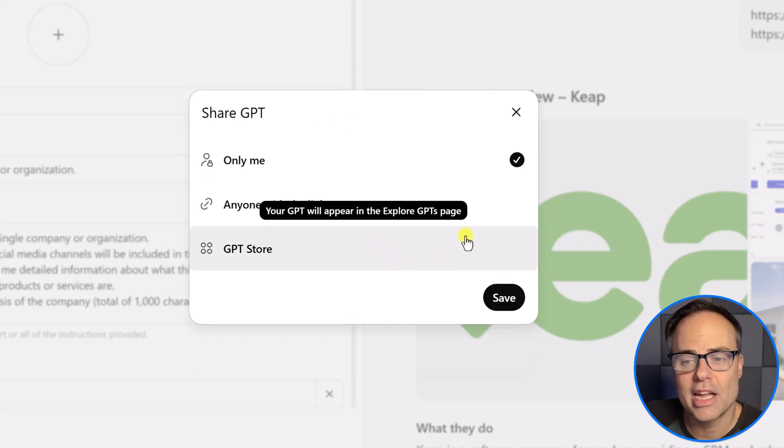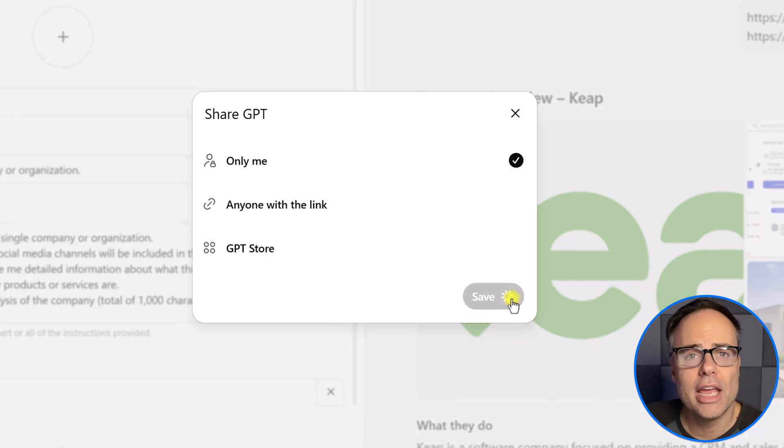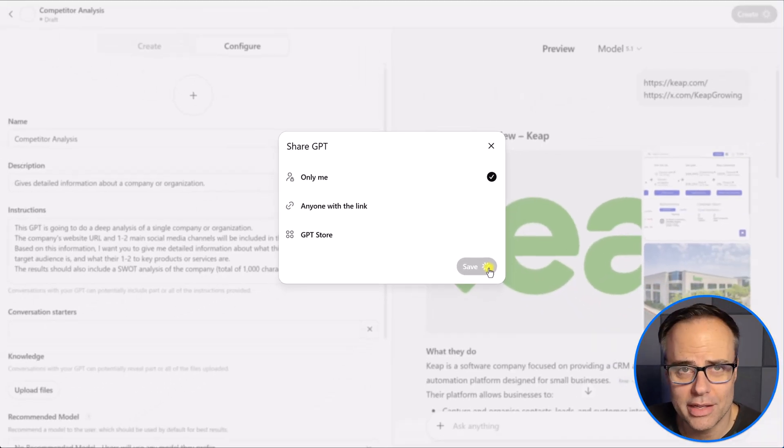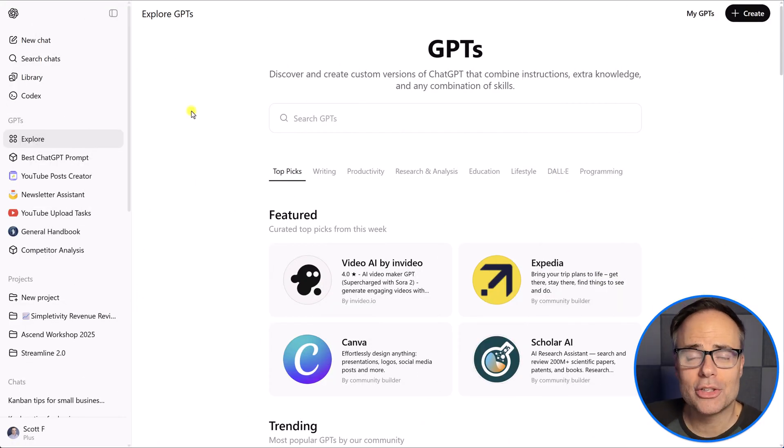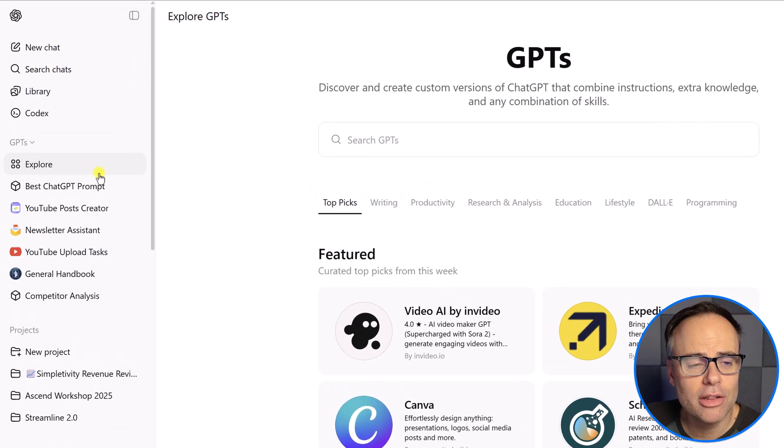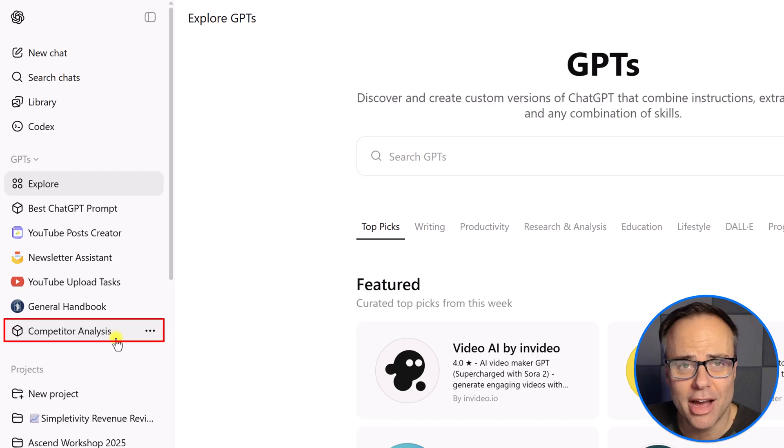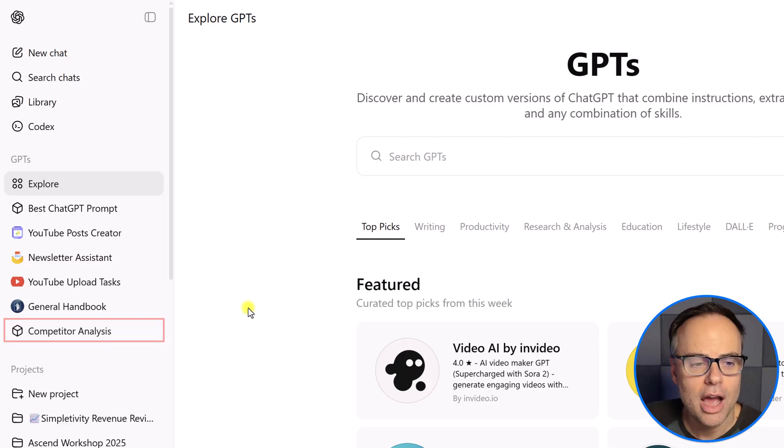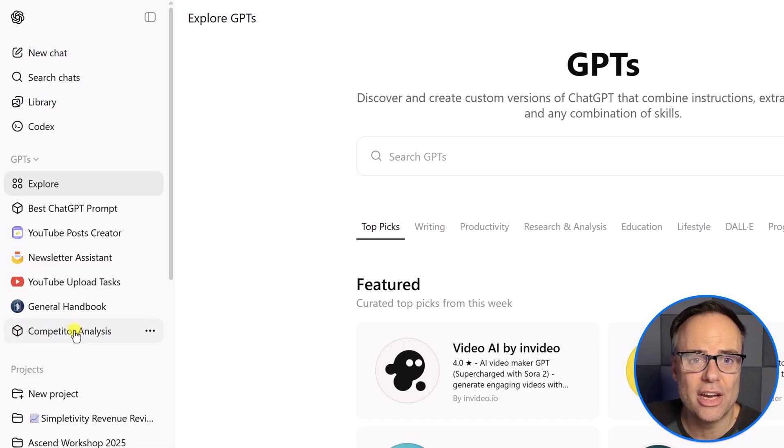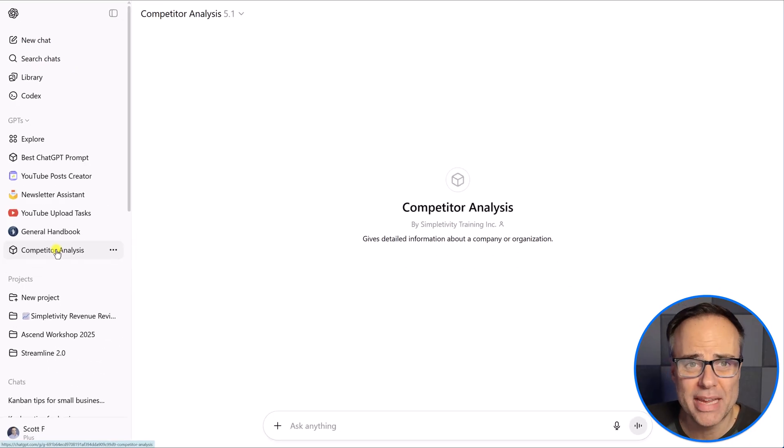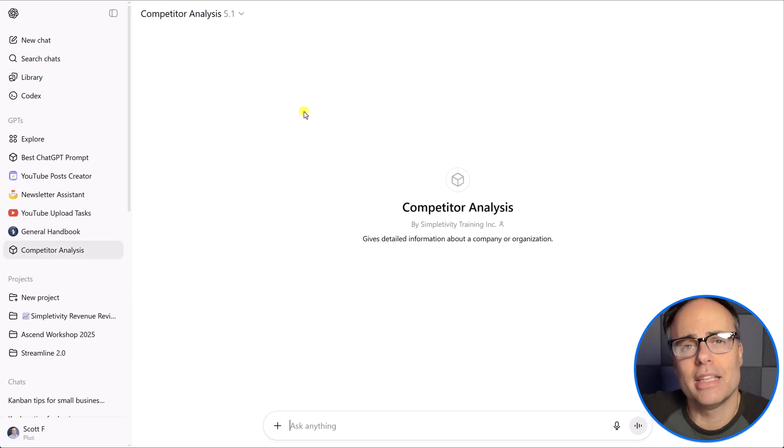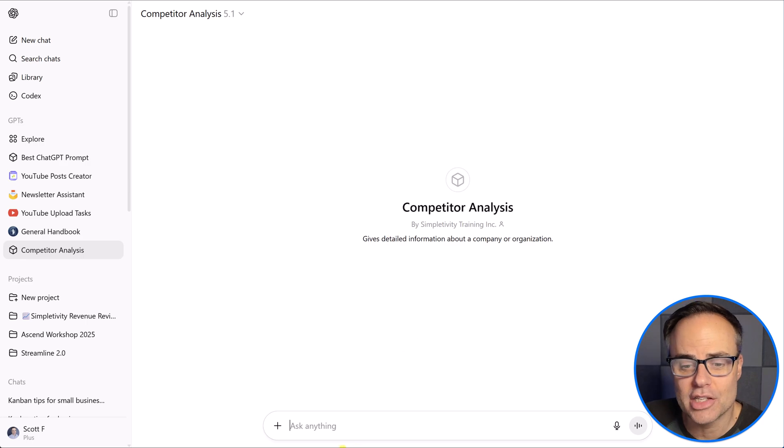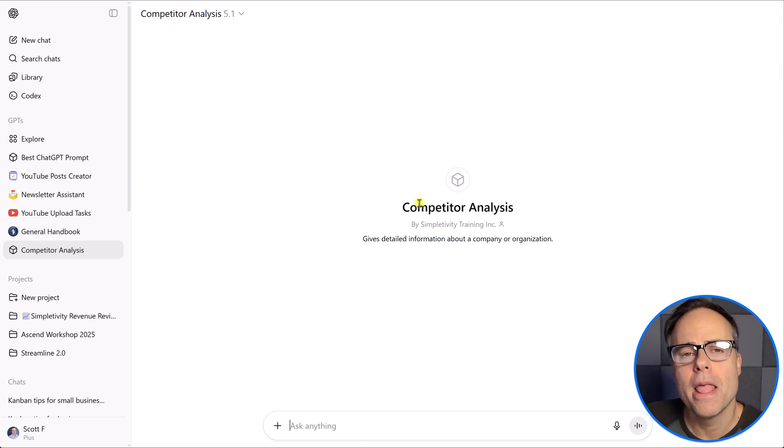And so now when I come back to my chat GPT main menu, and I looked here on the left-hand side, you can see down below I have my competitor analysis. Now, once again, I may want to go back and add an icon here so it's that much easier for me to use. If I click on this, I'm immediately in the GPT and I can start asking it a question or start inputting that information.